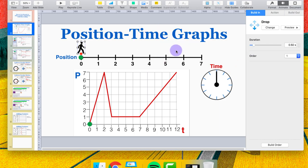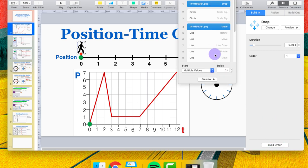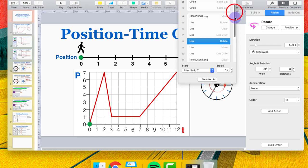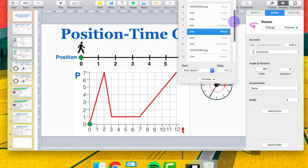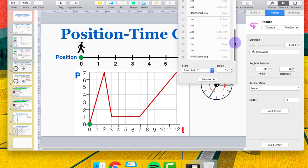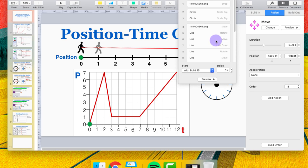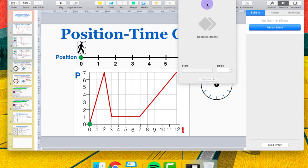Every single object on your slide has the option of build in, action, and build out. I'll give you an example of that in a moment, but first one more thing: if you go down to Build Order, this is the list of all the animations on this slide — you can see there are quite a few. It can look a little intimidating at first but once you get the system down it becomes pretty simple. I'm going to delete all of the existing animations and show you how to start from scratch.